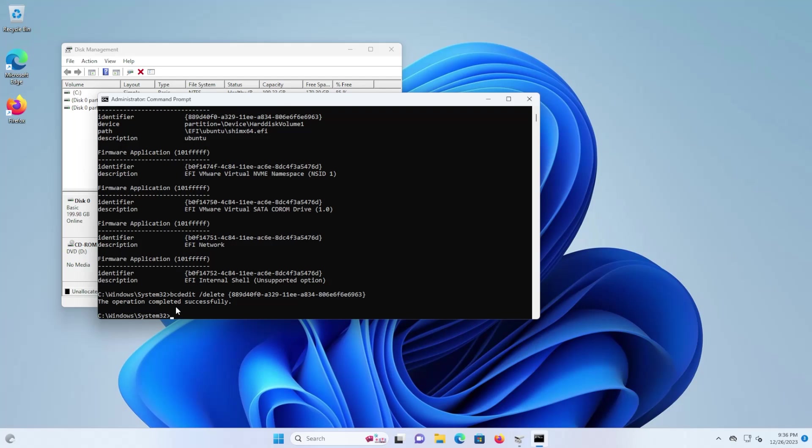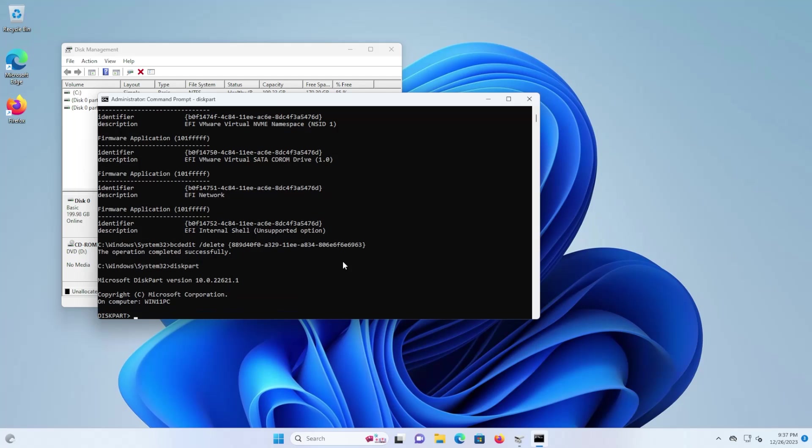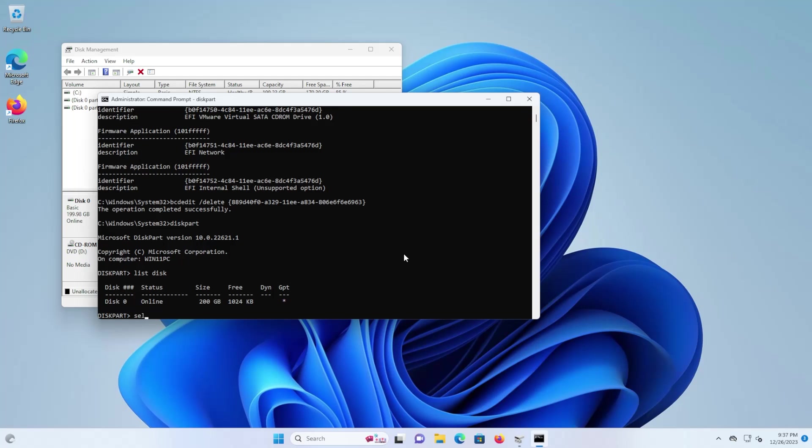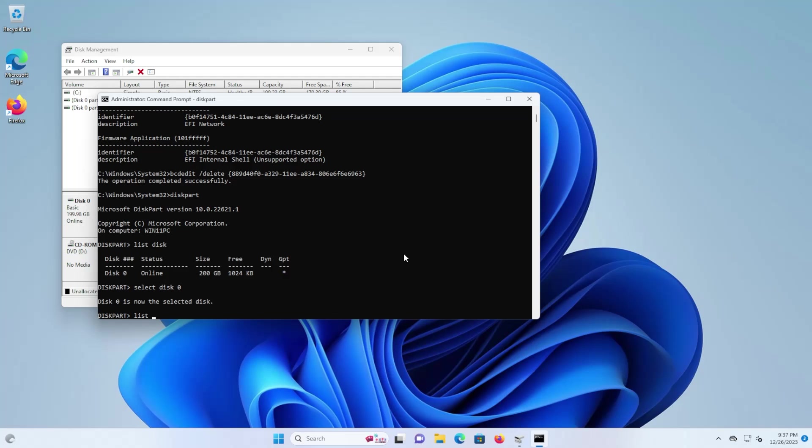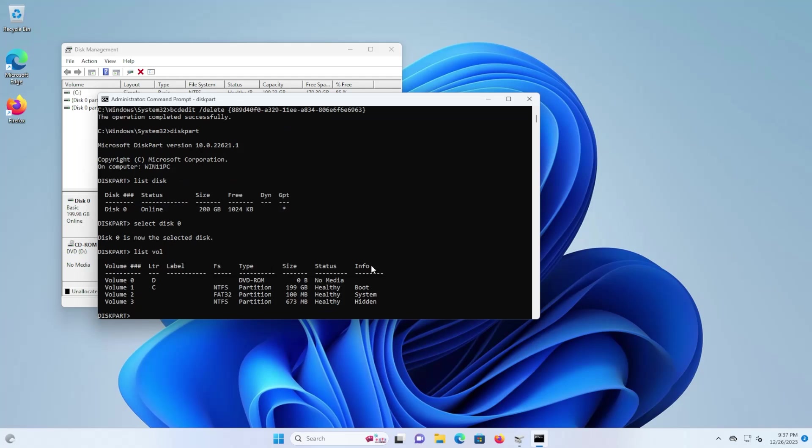And lastly is to remove the Ubuntu bootloader, in my case it's grub, which is still in the EFI partition. So we'll need to use diskpart. And then we're going to list the disk and then we're going to select my disk, disk zero. We're going to list the volumes and we're going to locate our EFI partition. In my case it's this partition.